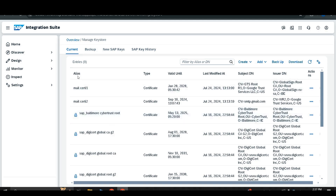You can find different attributes for the entries. The first is the alias, which is the name of that particular entry. The alias is always unique so that each entry can be uniquely identified. Then there is the type, which indicates whether the entry is a certificate or a key pair.